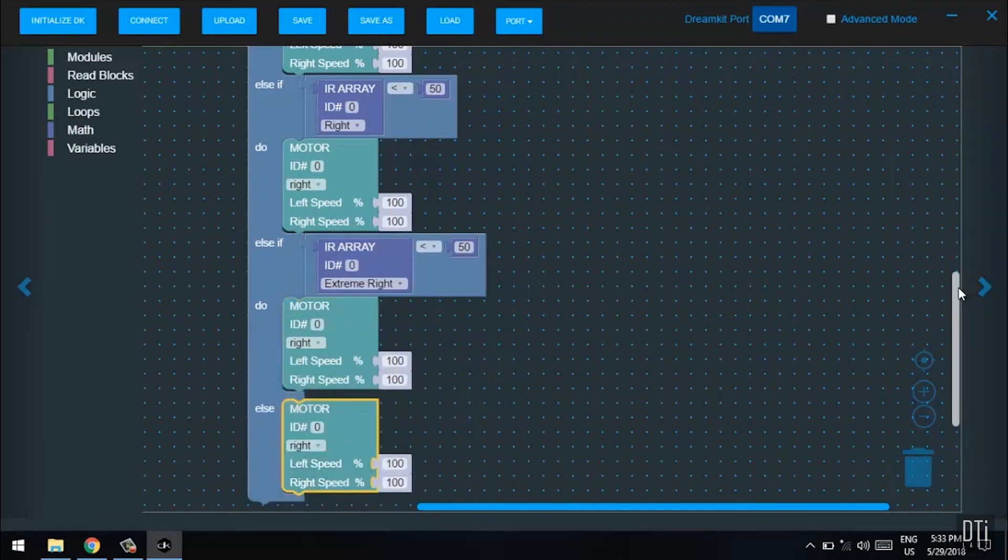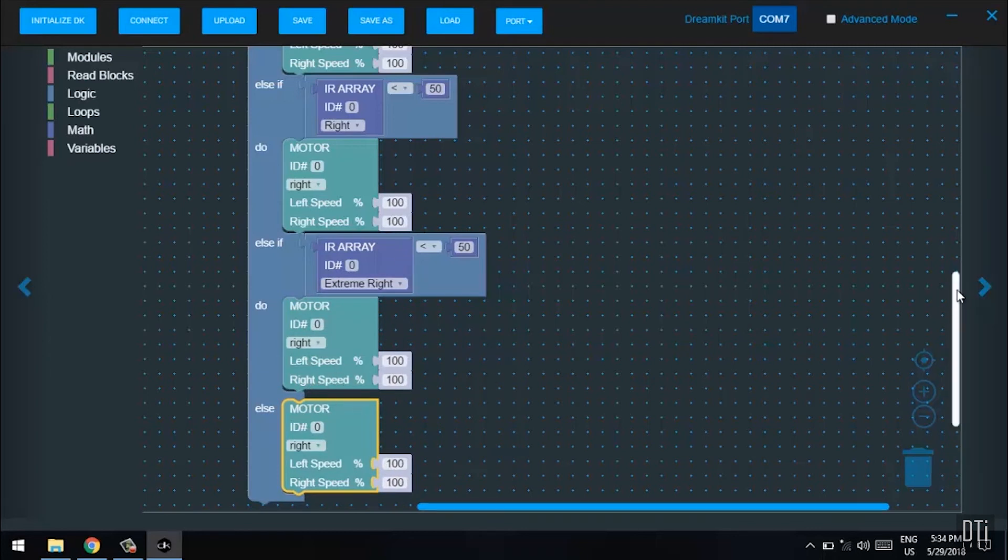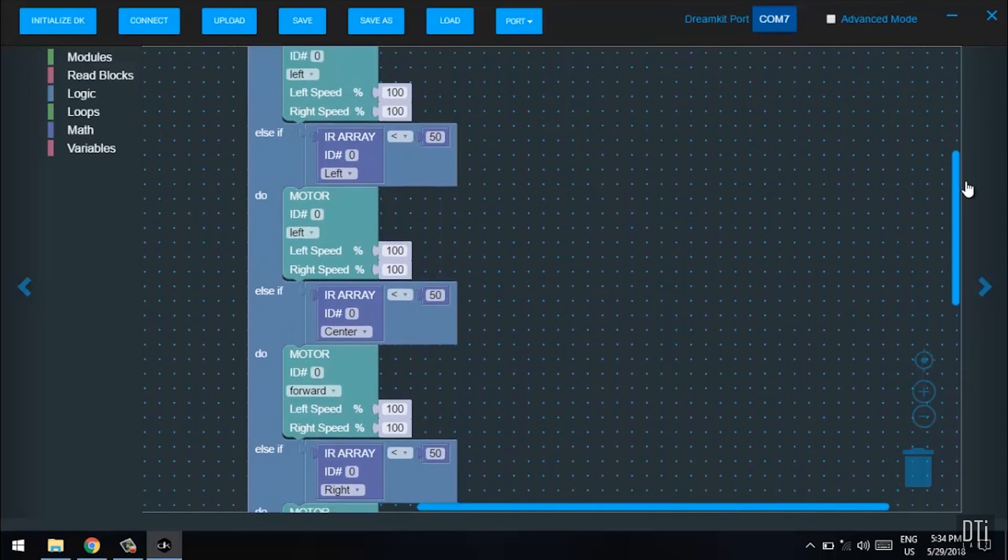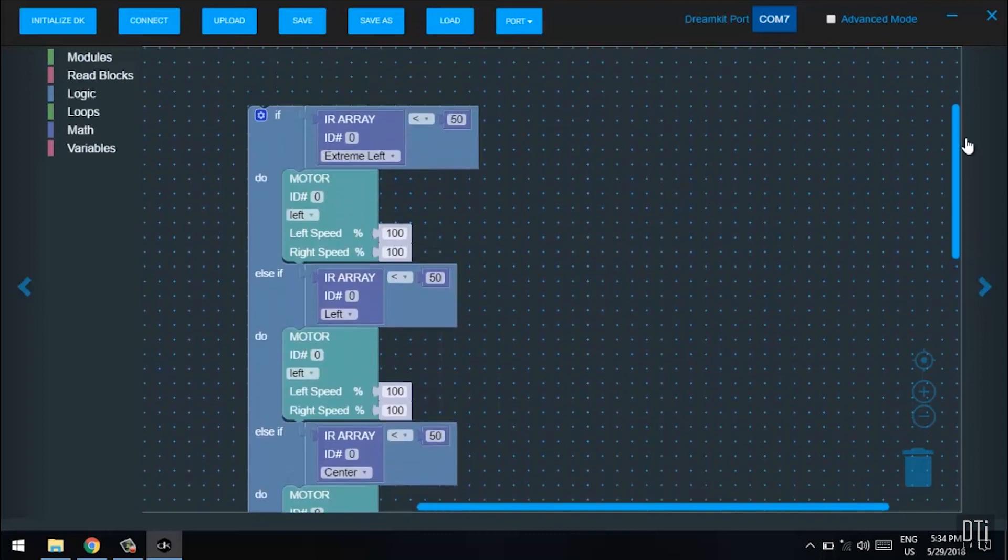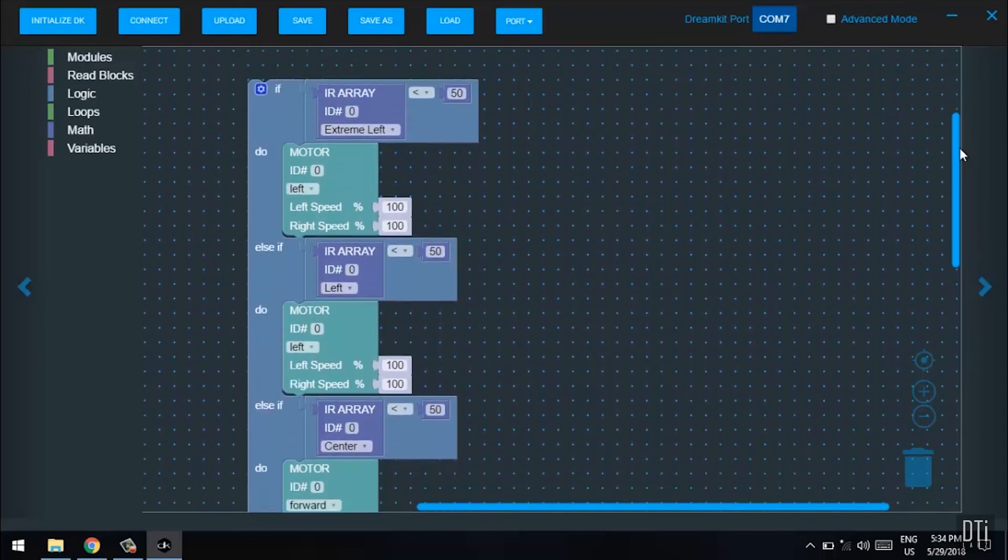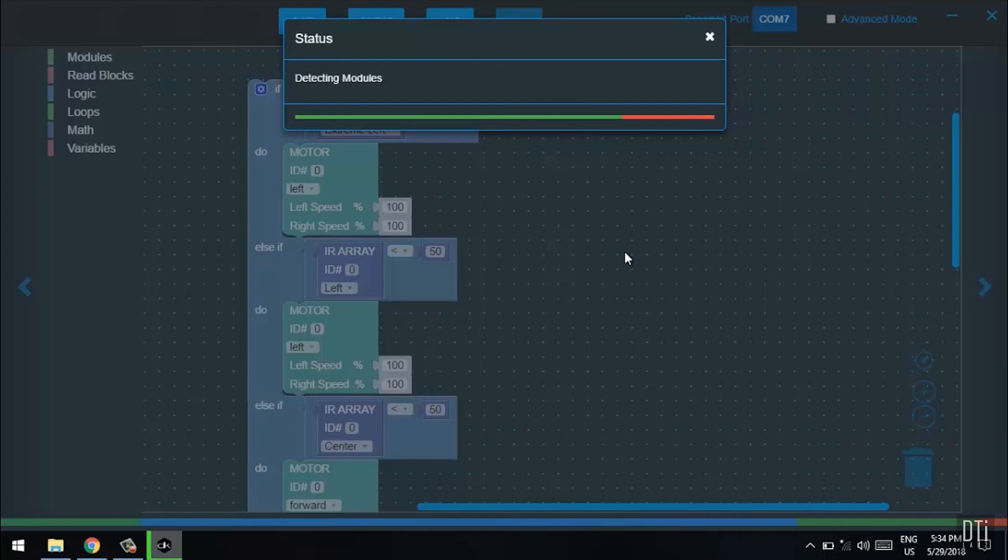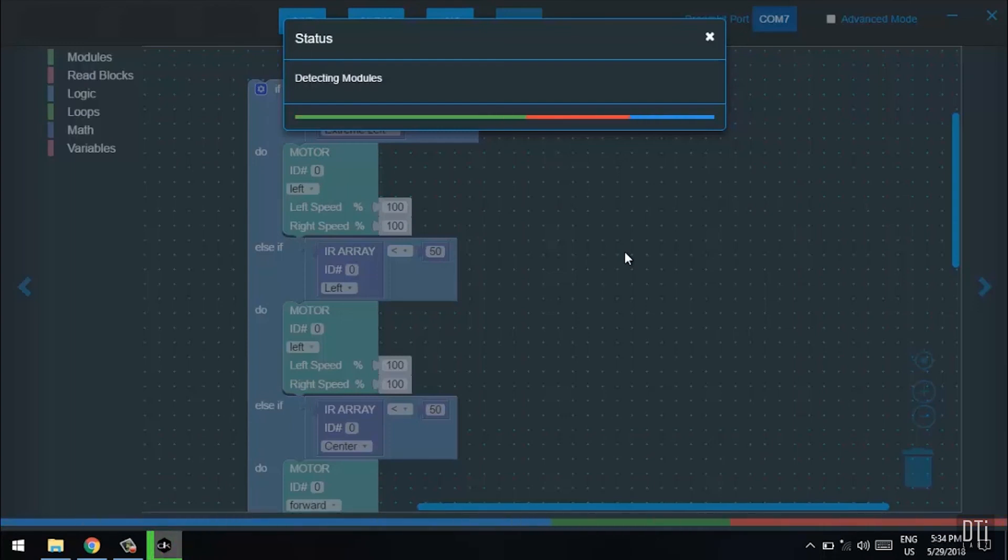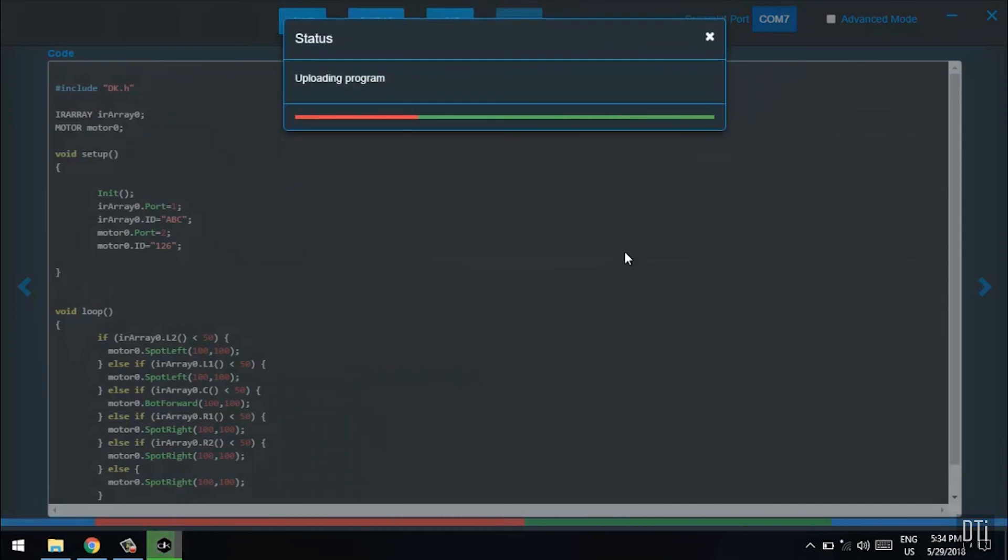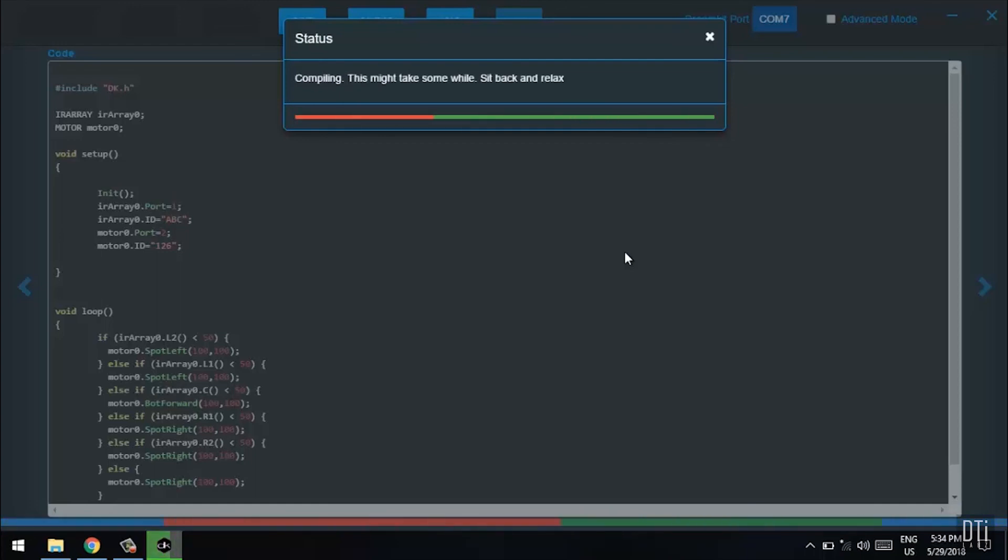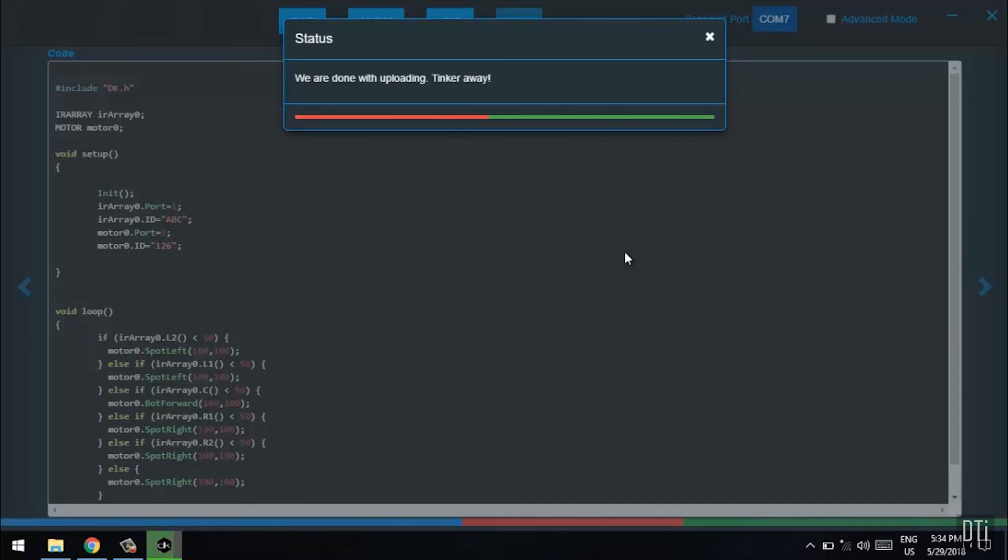By default, make sure it moves right in case nothing is detected. Duplicate it. Upload. Let's see how our line follower works. We are done uploading the code.